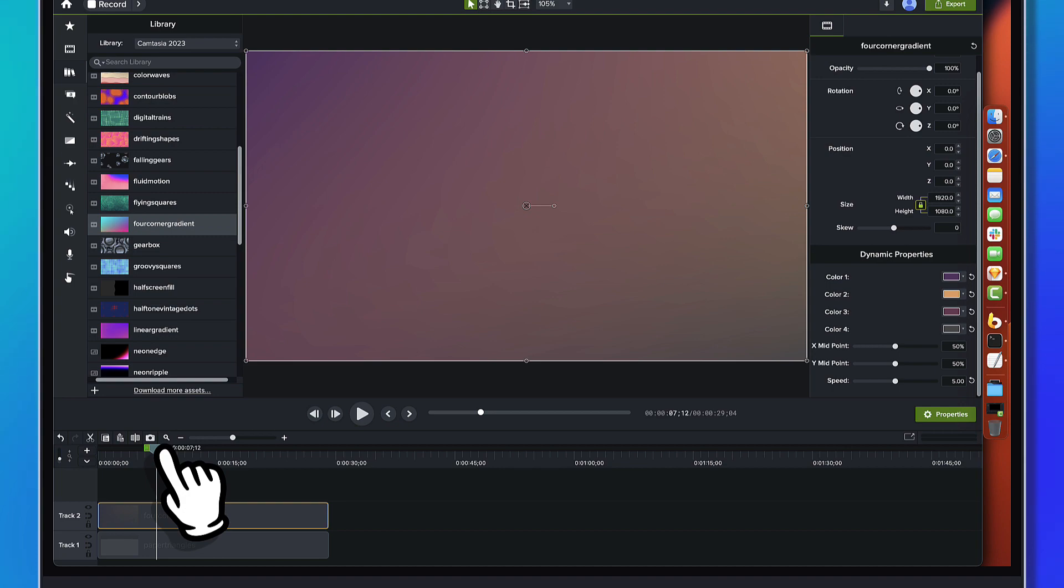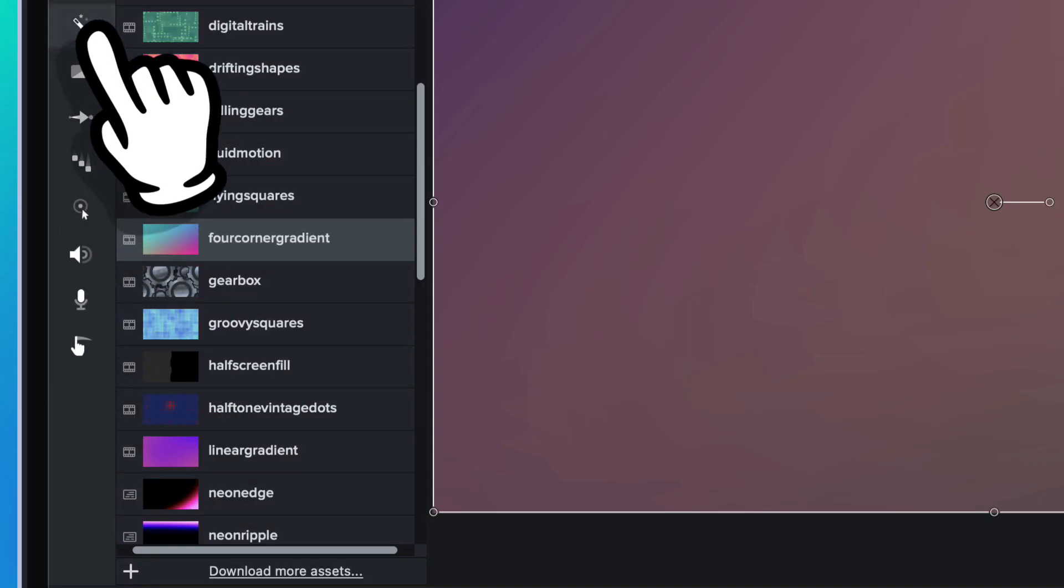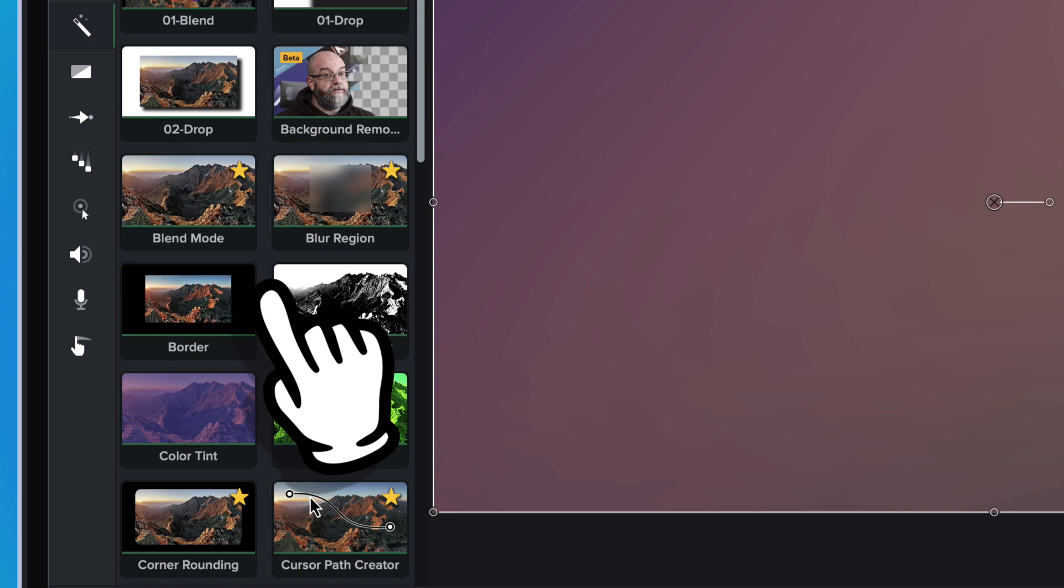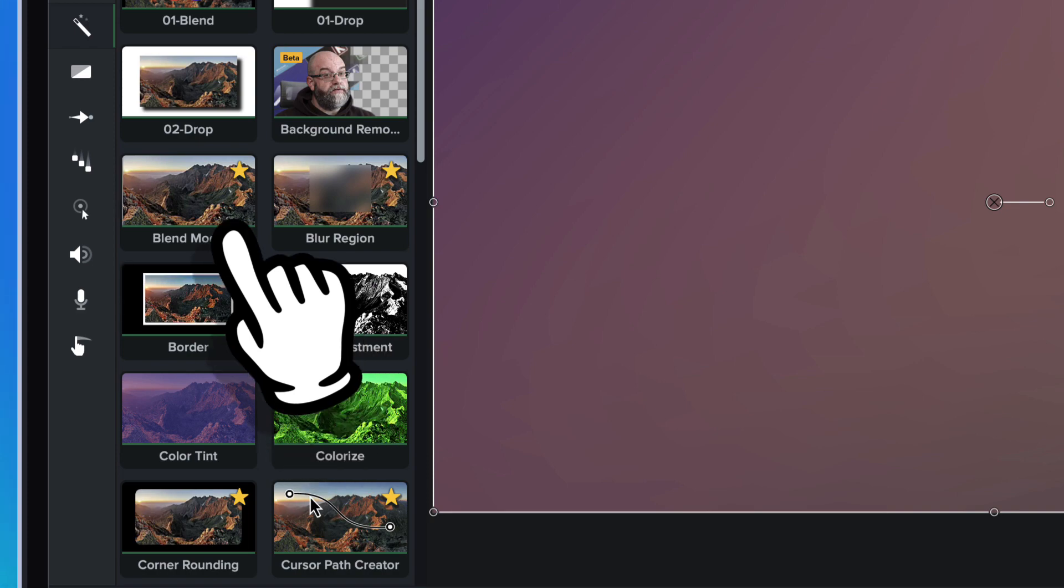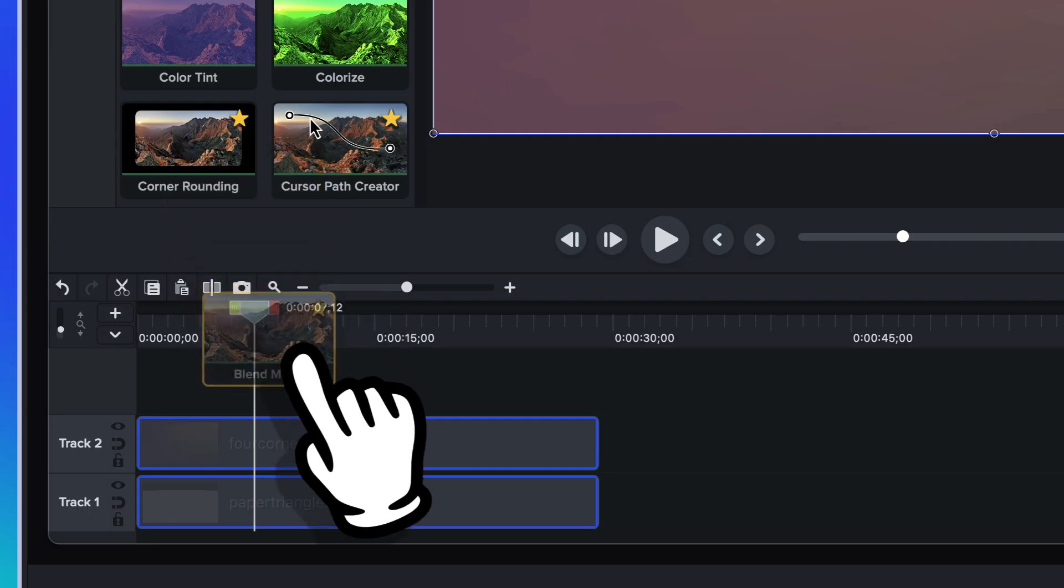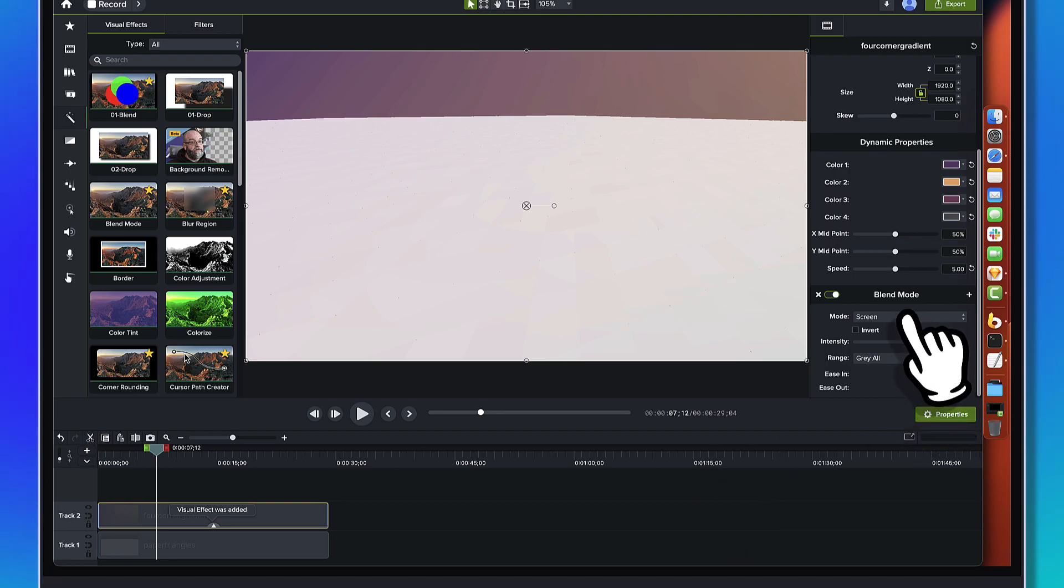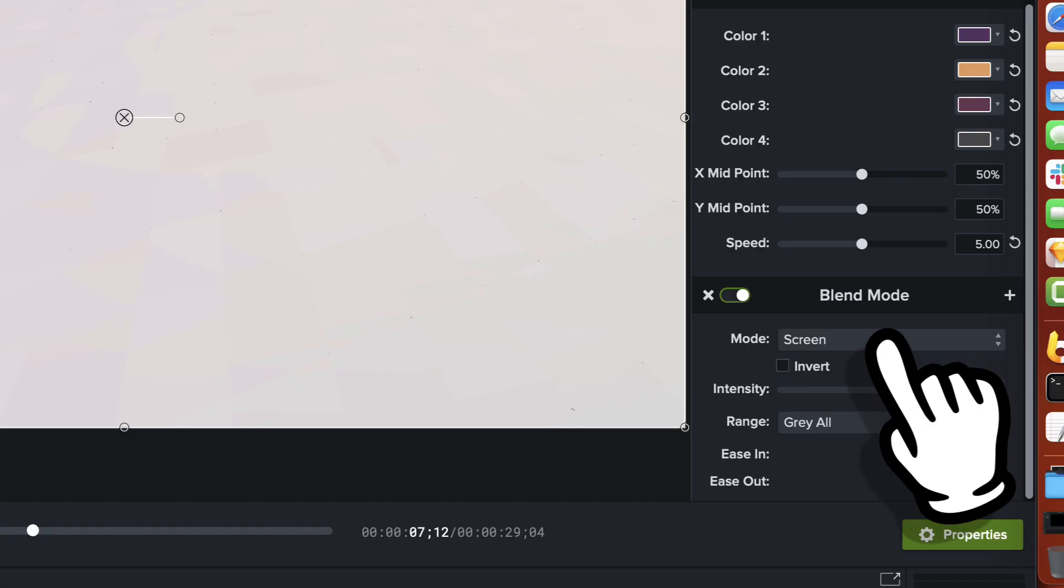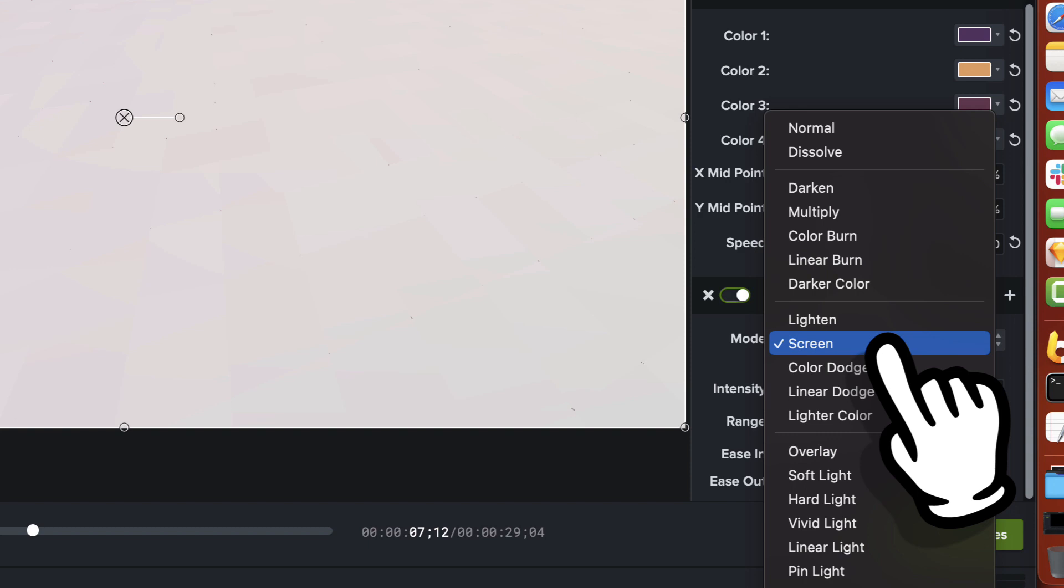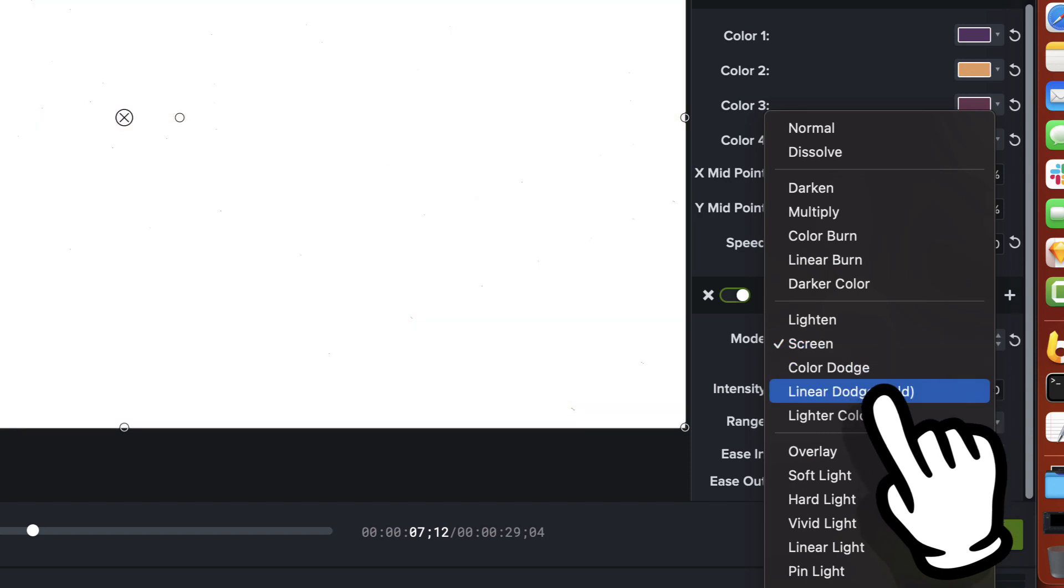But you can't see the paper triangles anymore, right? That's a problem. Alright. Shifting gears. We're going to go over to the visual effects bin. And I'm going to come over here and find the blend mode.